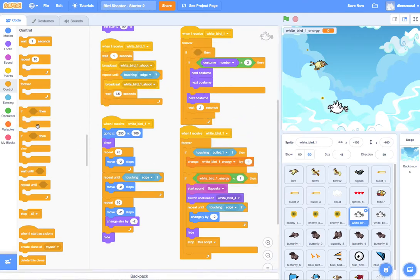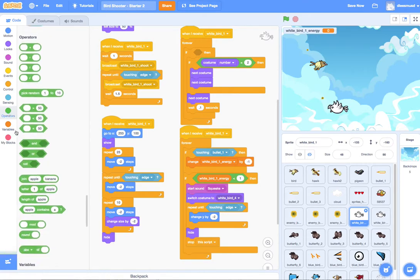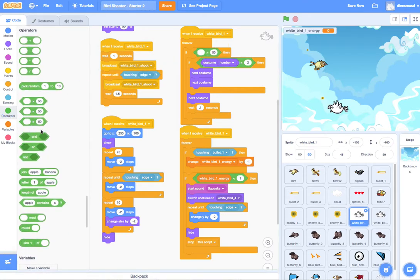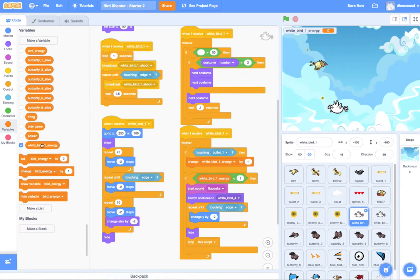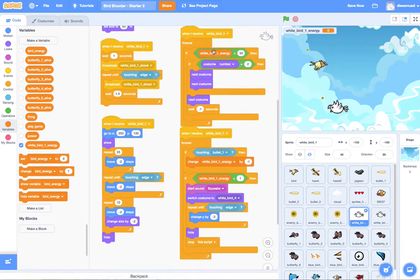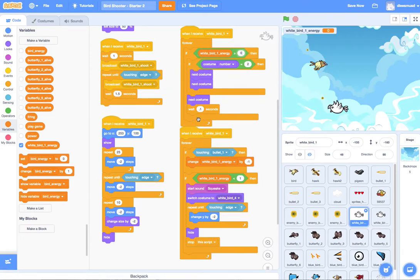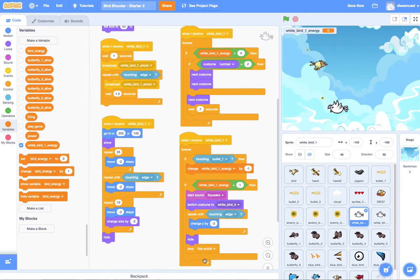So what we can do is drop all of that inside of an if statement and say do that if... Oh, let's not do that, actually. Let's do if it's greater than... And, of course, we're talking about white bird energy. If it's greater than zero, then do this. If not, do this. Right. And switch to four and stay at four.